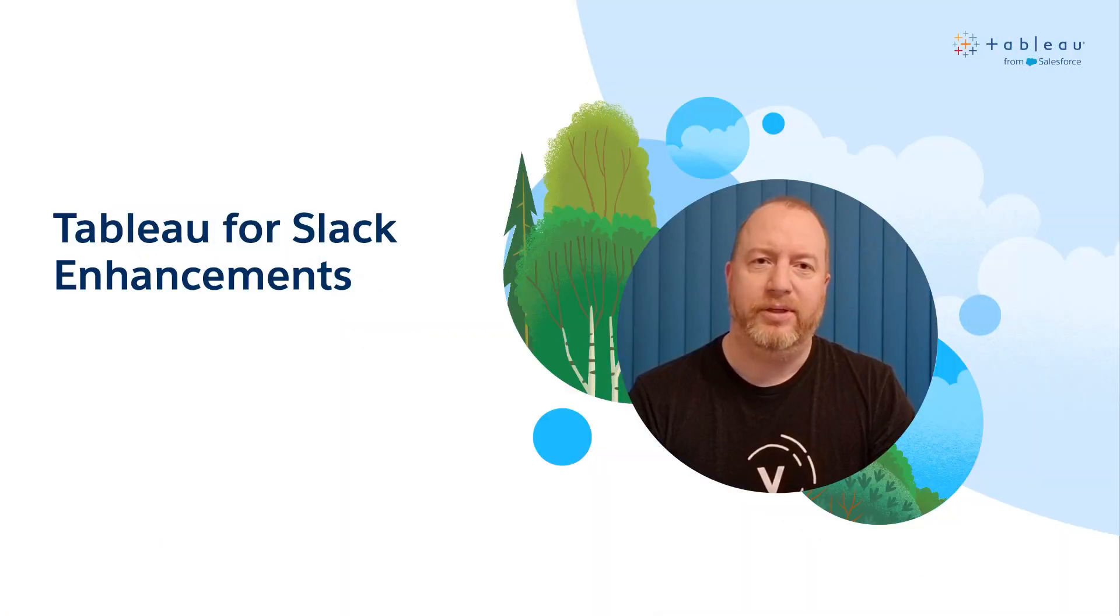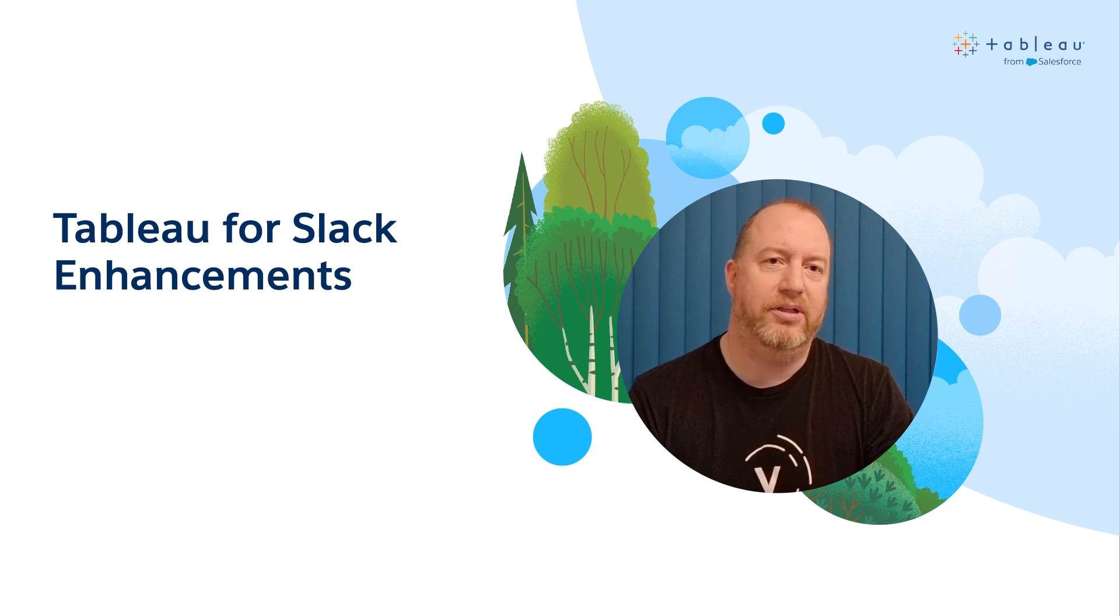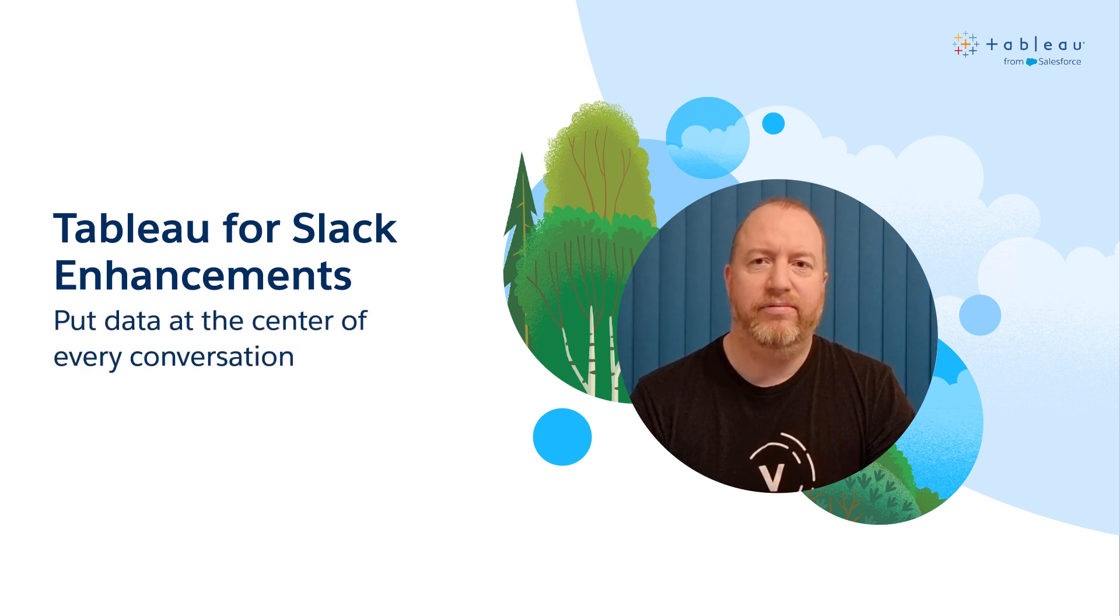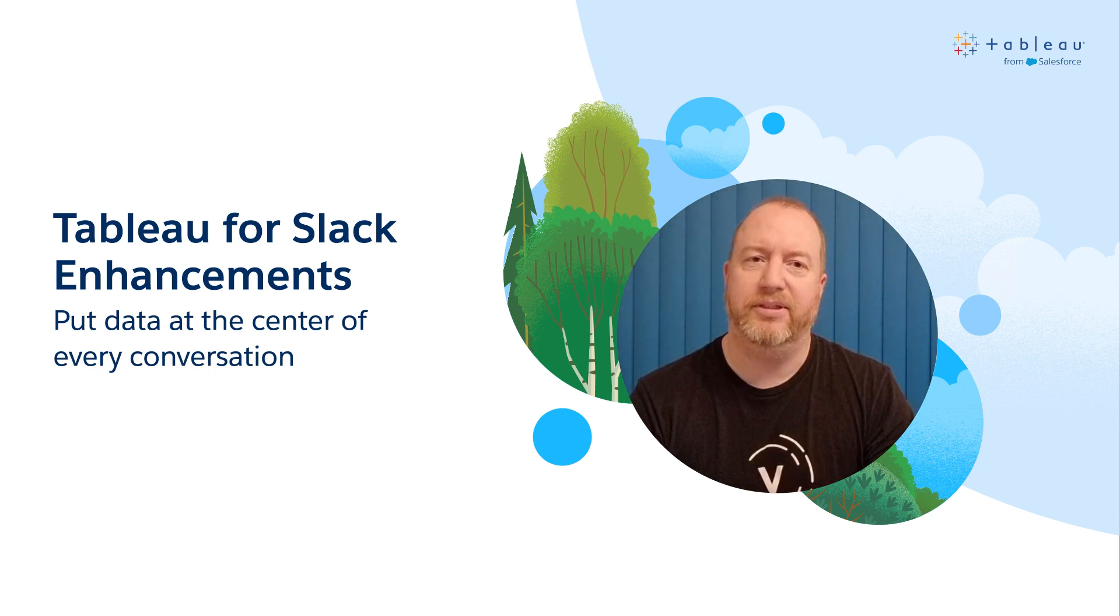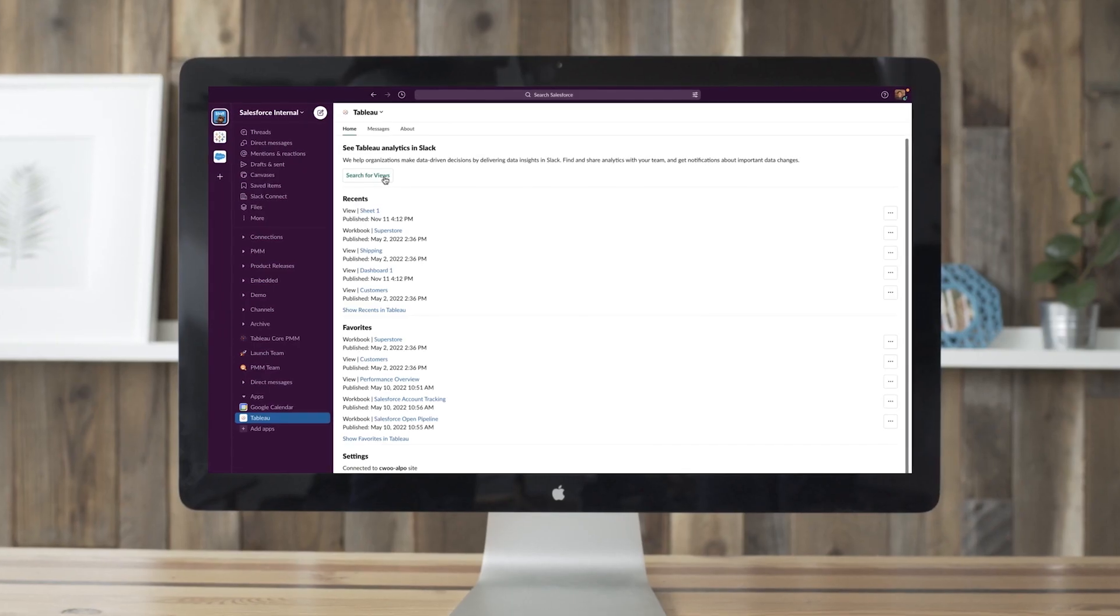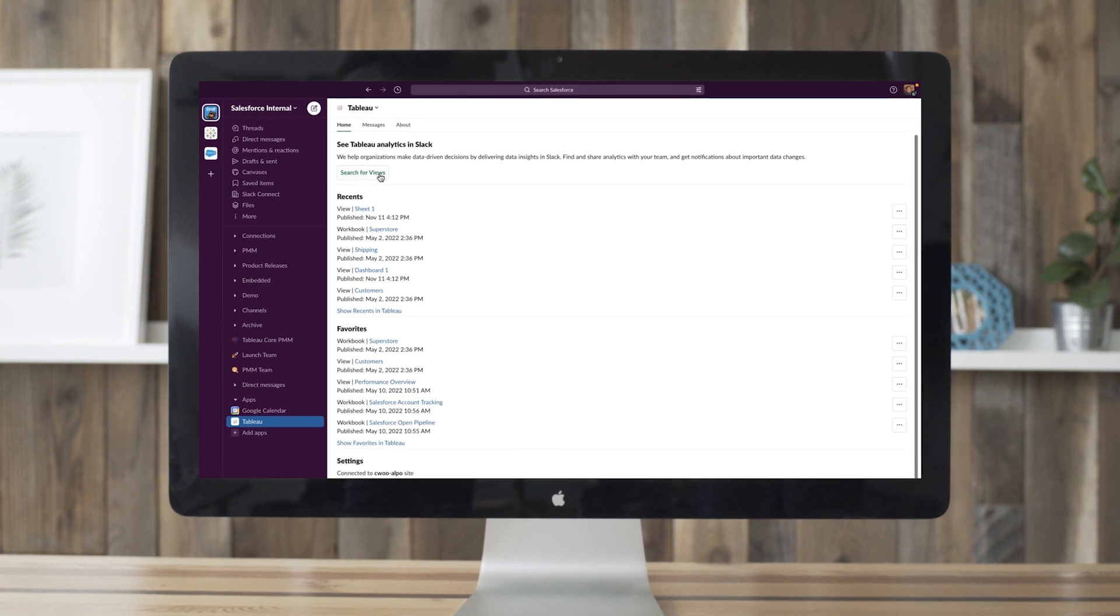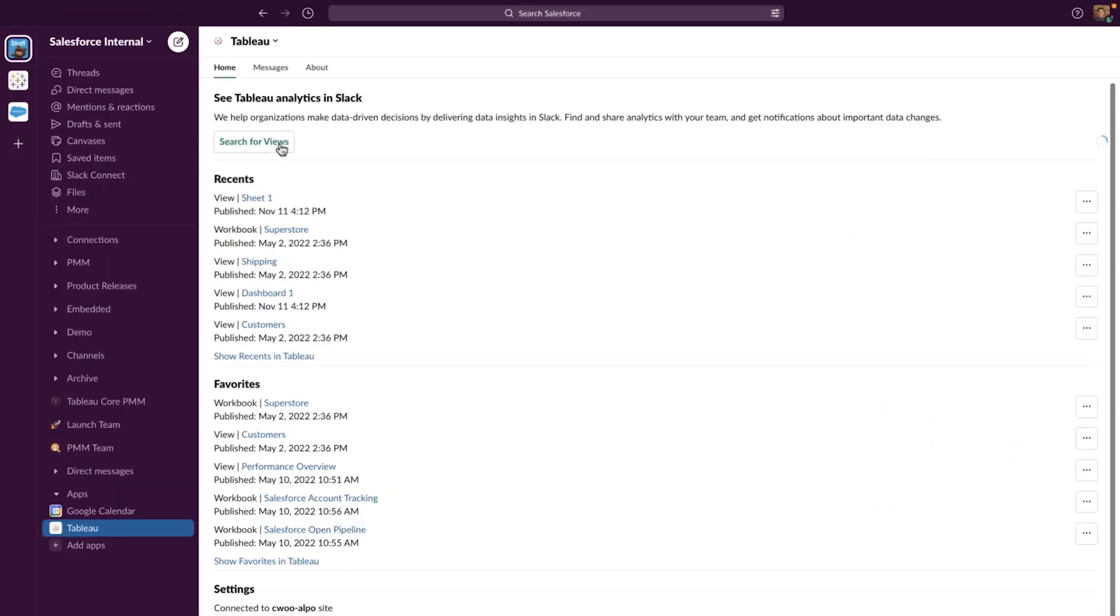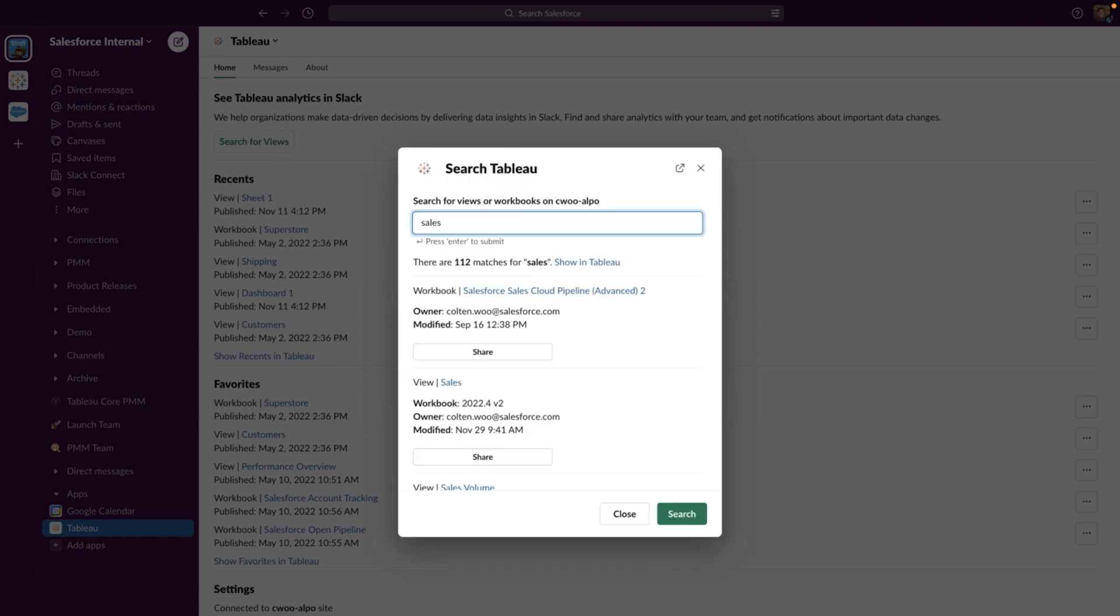Next, we have enhancements for the Tableau for Slack app that make it easier to collaborate on insights. With this release, you can put data at the center of every conversation and decision by connecting Tableau sites to a Slack workspace. Now, the Tableau for Slack app supports link unfurling to display metadata and permission-aware previews of content in channels and DMs, so you can quickly recognize and act on insights.